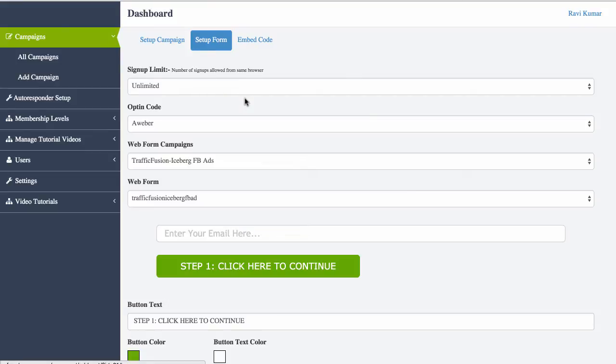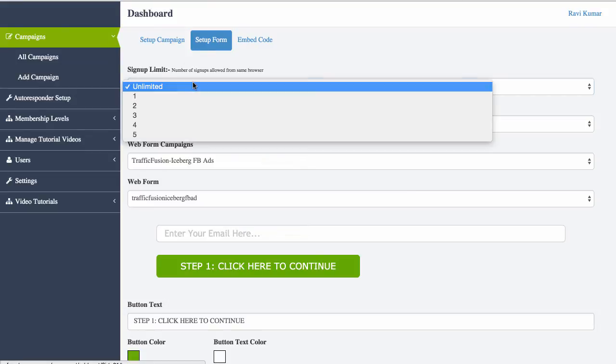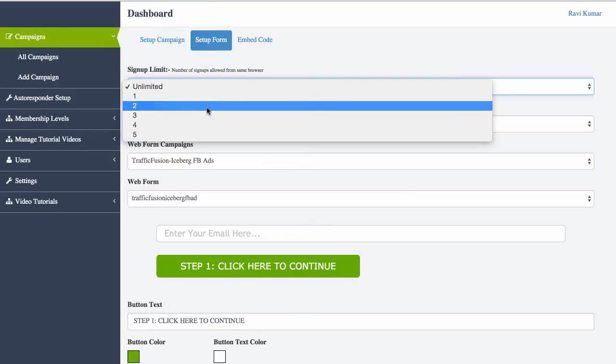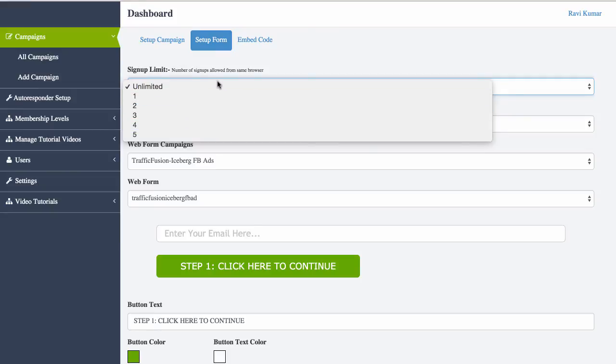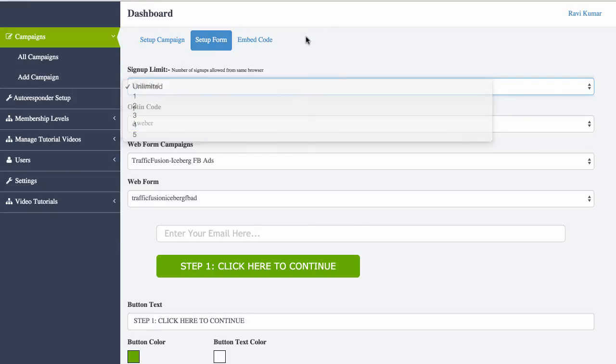We've got unlimited sign-ups. You can actually limit the amount of sign-ups a person can get. You can limit it to 1, 2, 3, 4, 5.